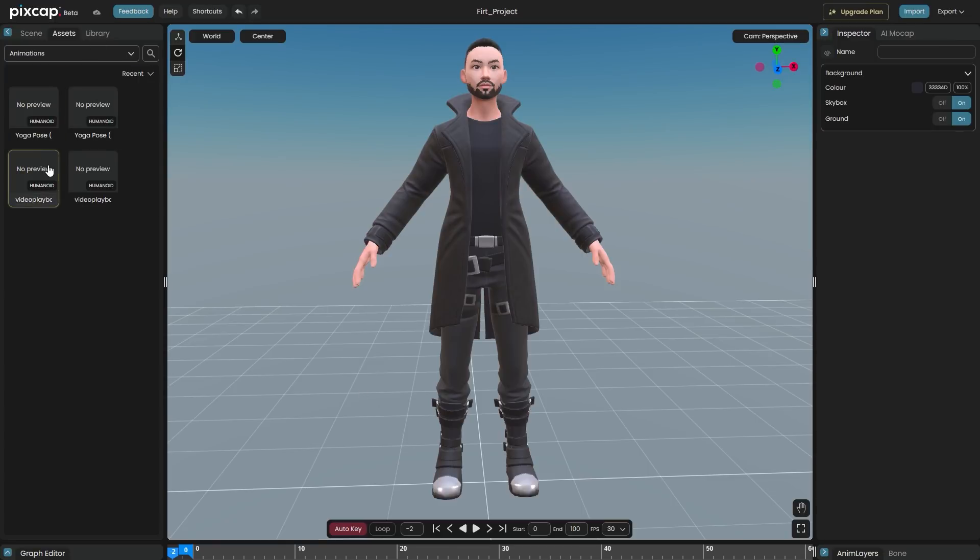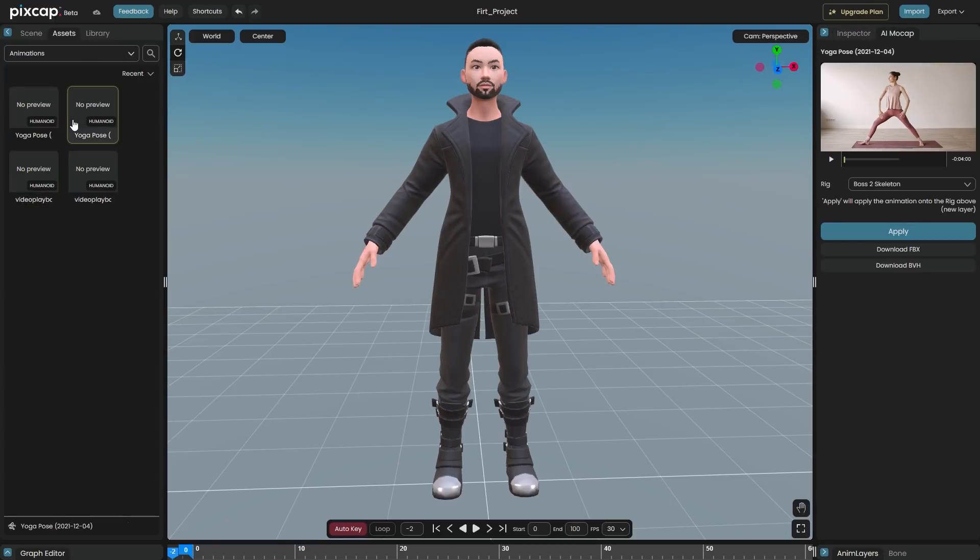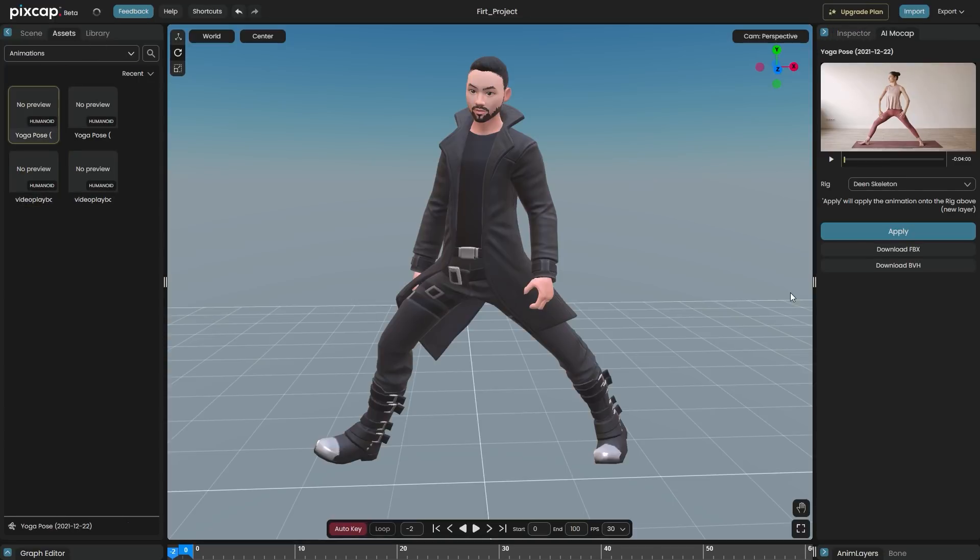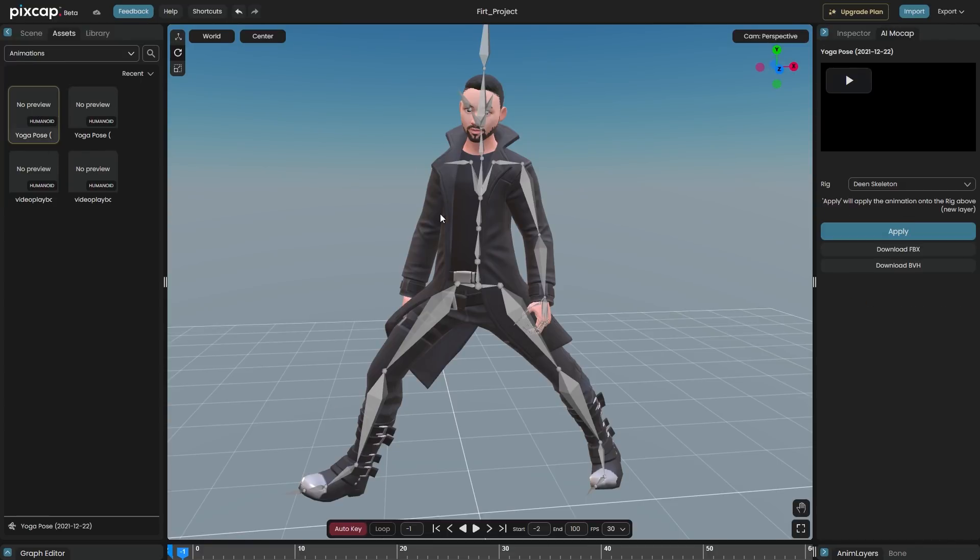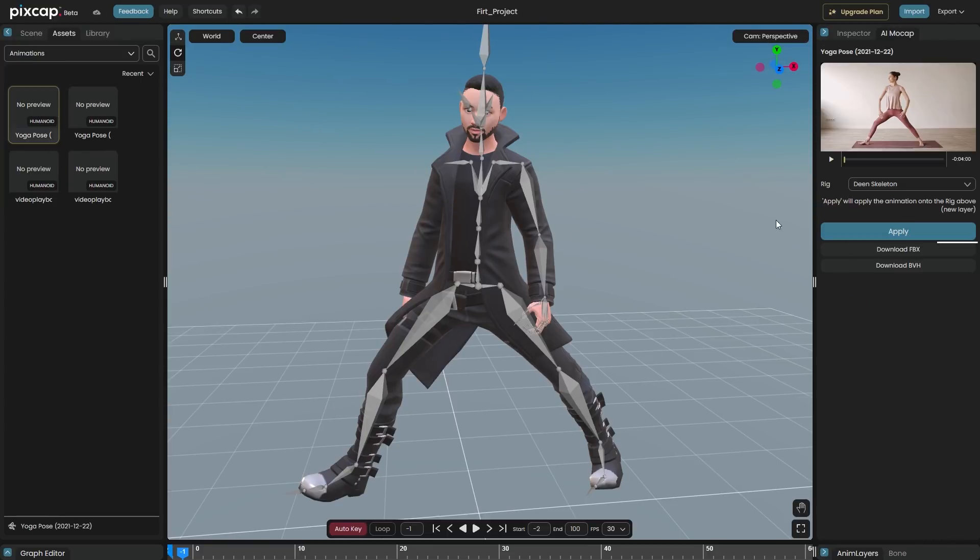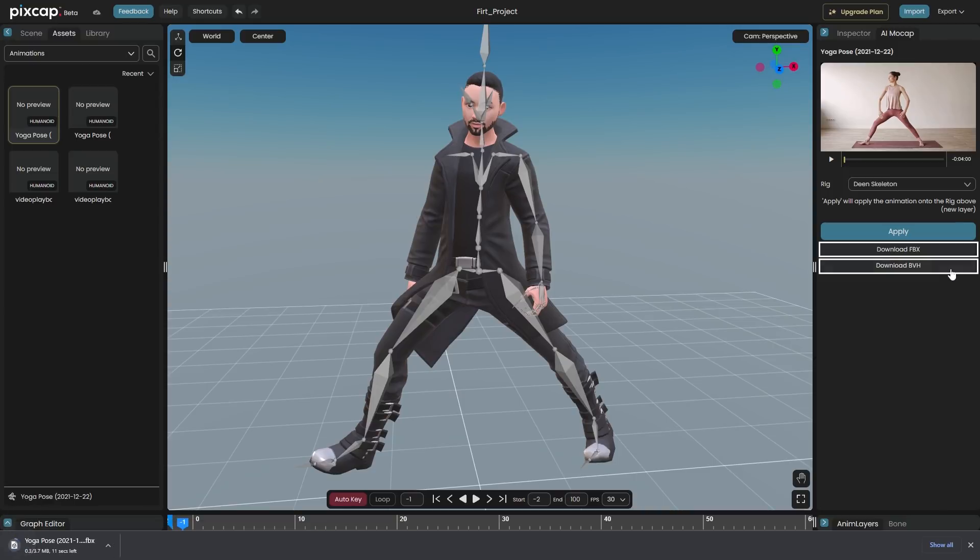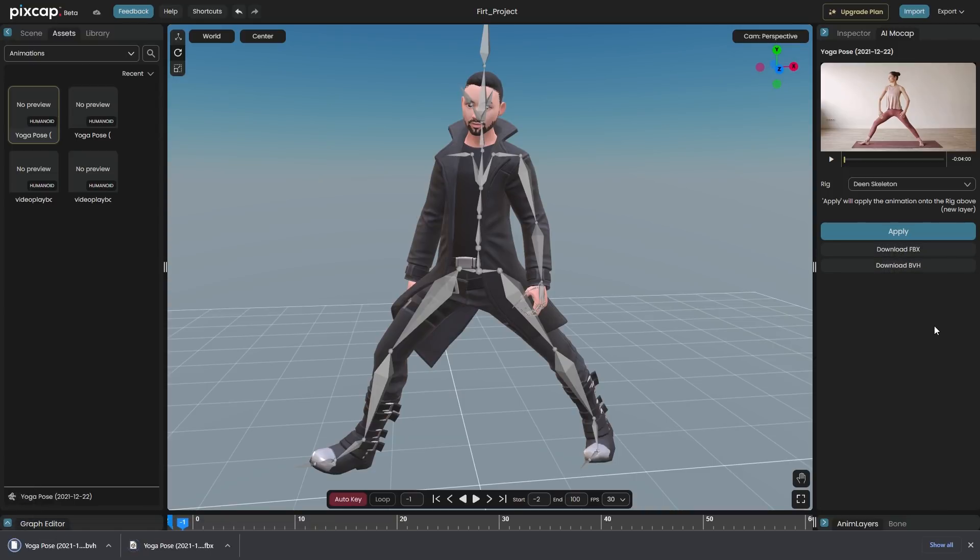To apply the motion tracked animation, just select the rig you want to apply it to and hit Apply. By the way, you can also export your animations as FBX or GLB to use it in an external 3D animation software by clicking Download FBX and Download BVH right under that.